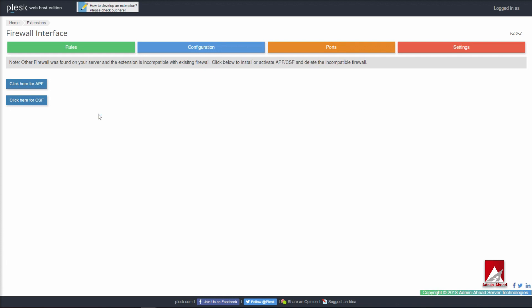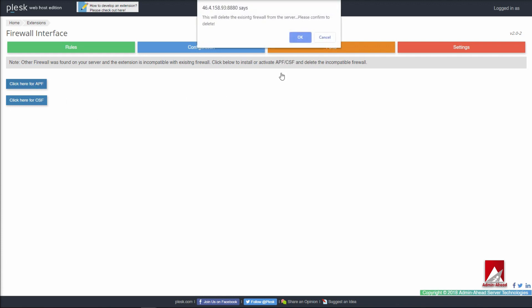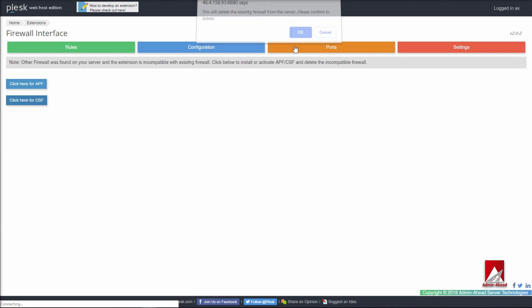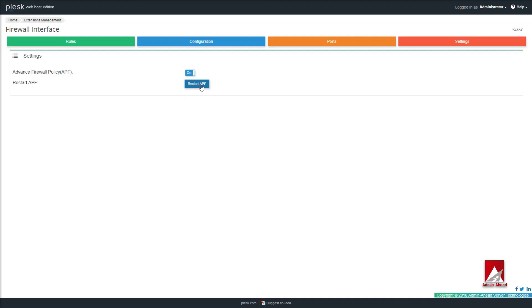When the existing firewall is uninstalled, you will be given the option to either install Config Server Firewall or Advanced Policy Firewall. After you click on the option you require, you will have to wait for a few minutes for the installation to complete. Once done, on the settings page the selected firewall will be displayed and you will have the option to switch on or off the firewall, and you will also have an option to restart CSF or APF.